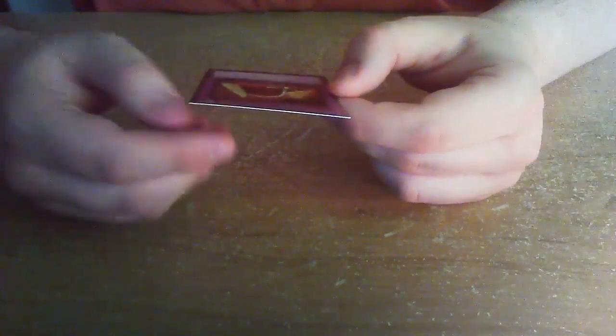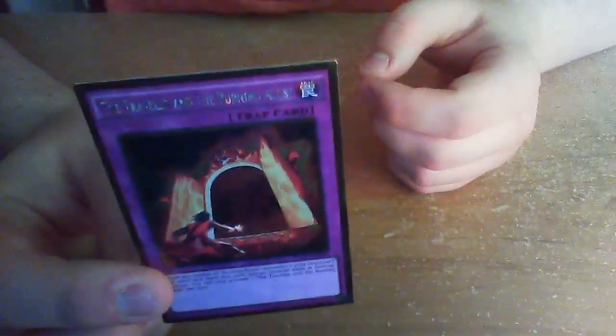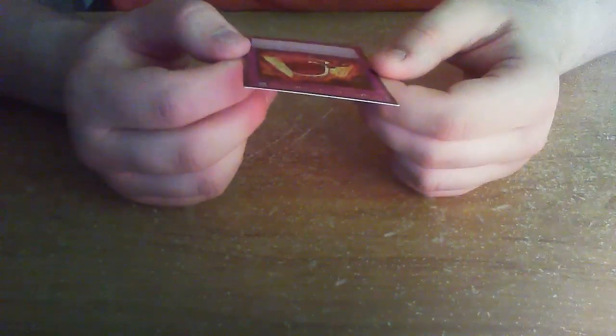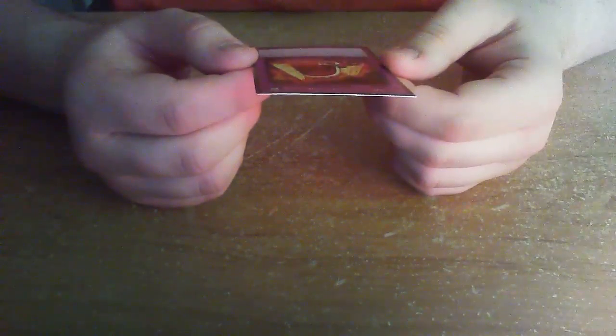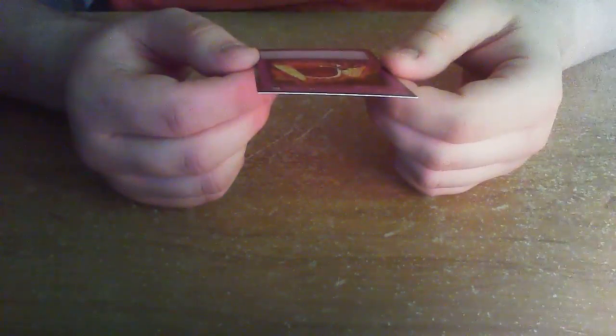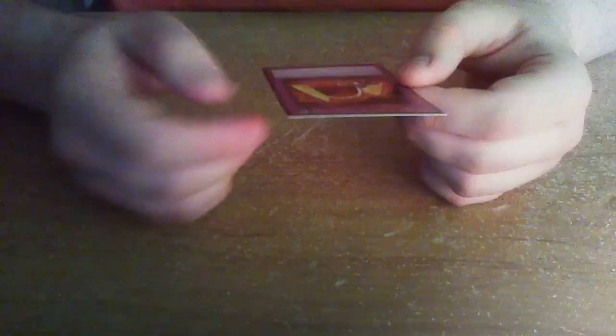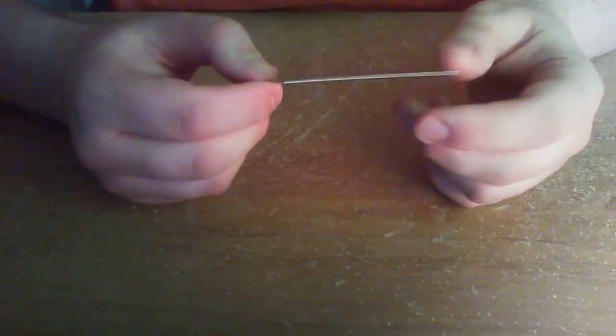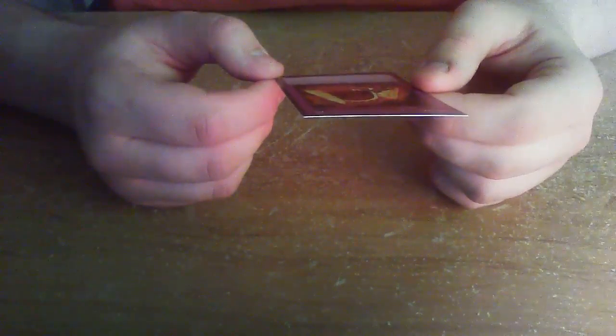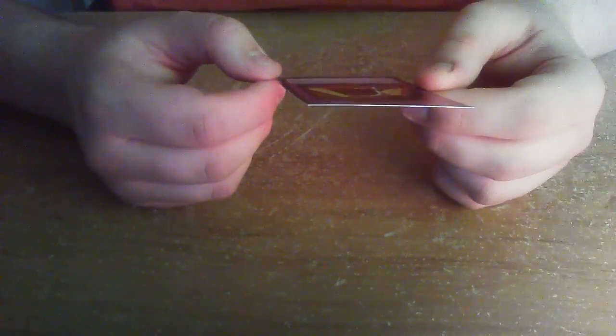Last card for this pack is the Traveler and the Burning Abyss. Not bad. Alright, it's a trap card. Target any number of Burning Abyss monsters in your graveyard sent there this turn, special summon them in defense position. You can only activate one of these per turn. Alright, moving on to the second pack. Very exciting.